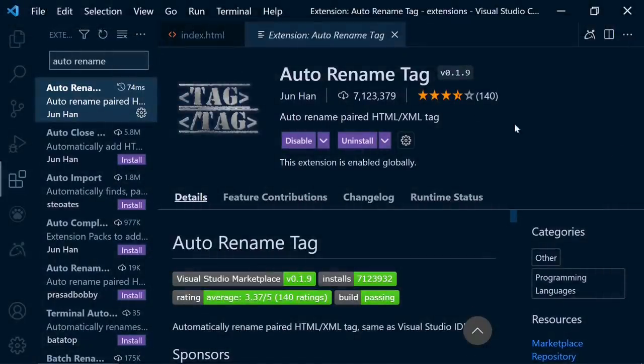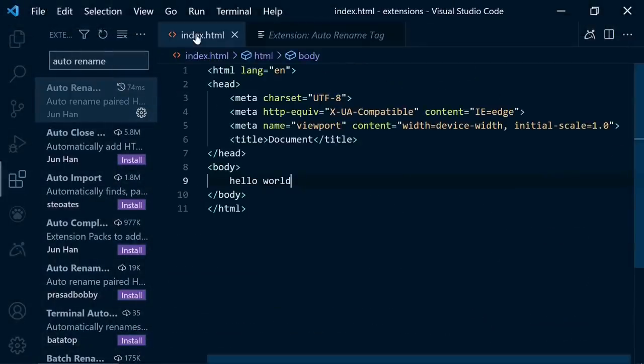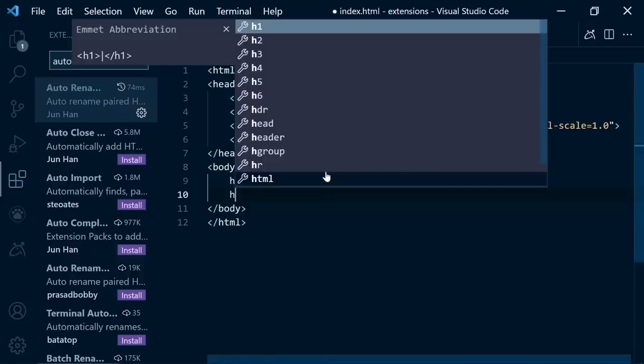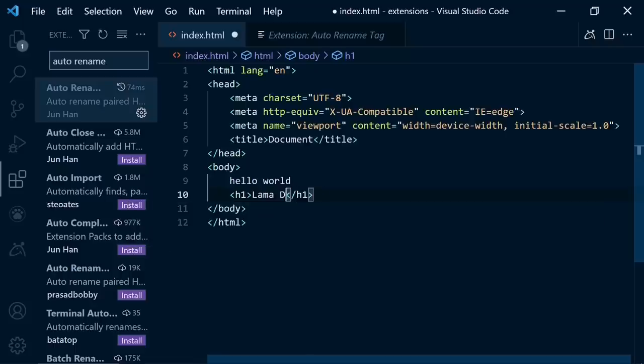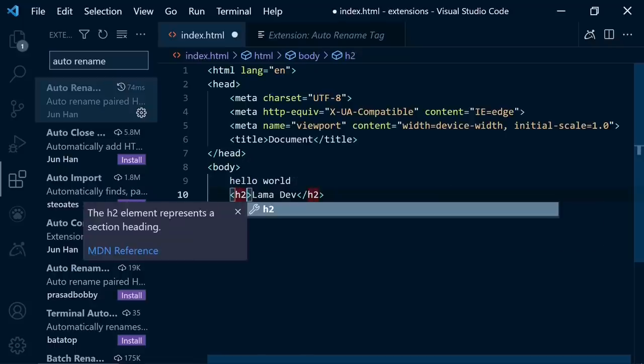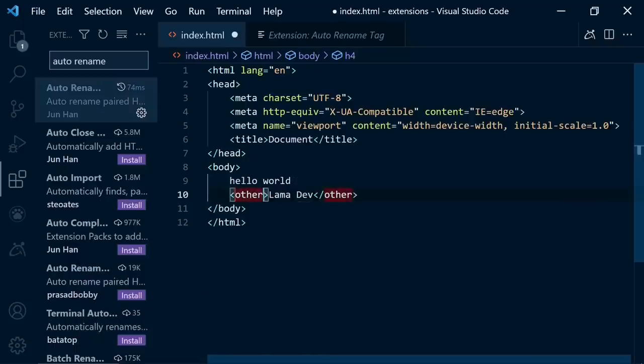Second one is Auto Rename Tag. When using HTML, it's really annoying not to be able to rename both tags. But after this extension, when you change any tag, it's going to affect the other one.